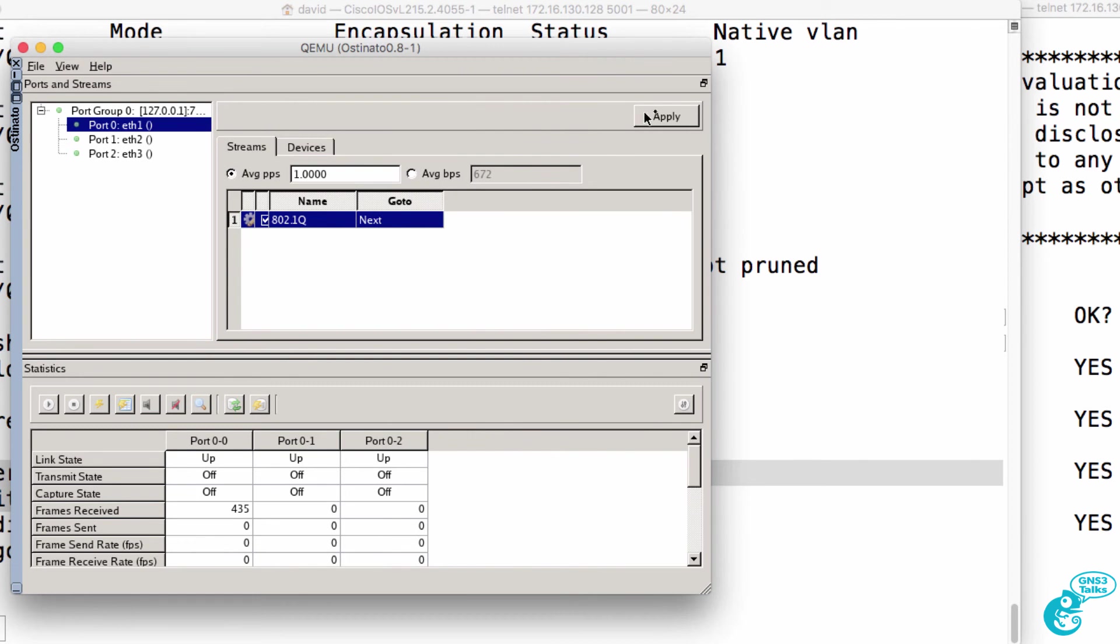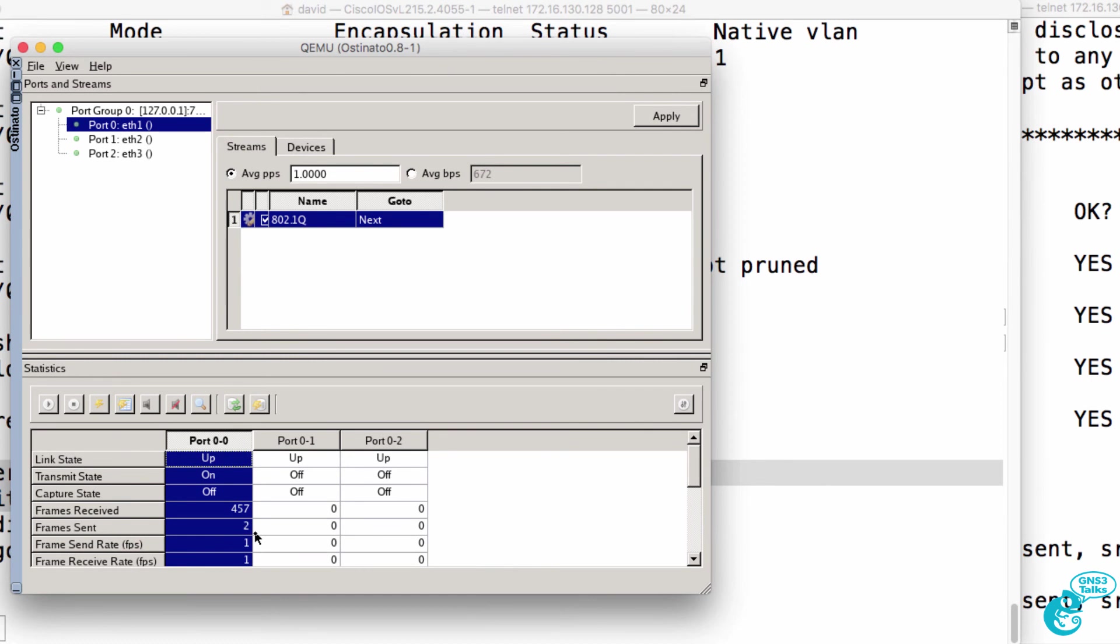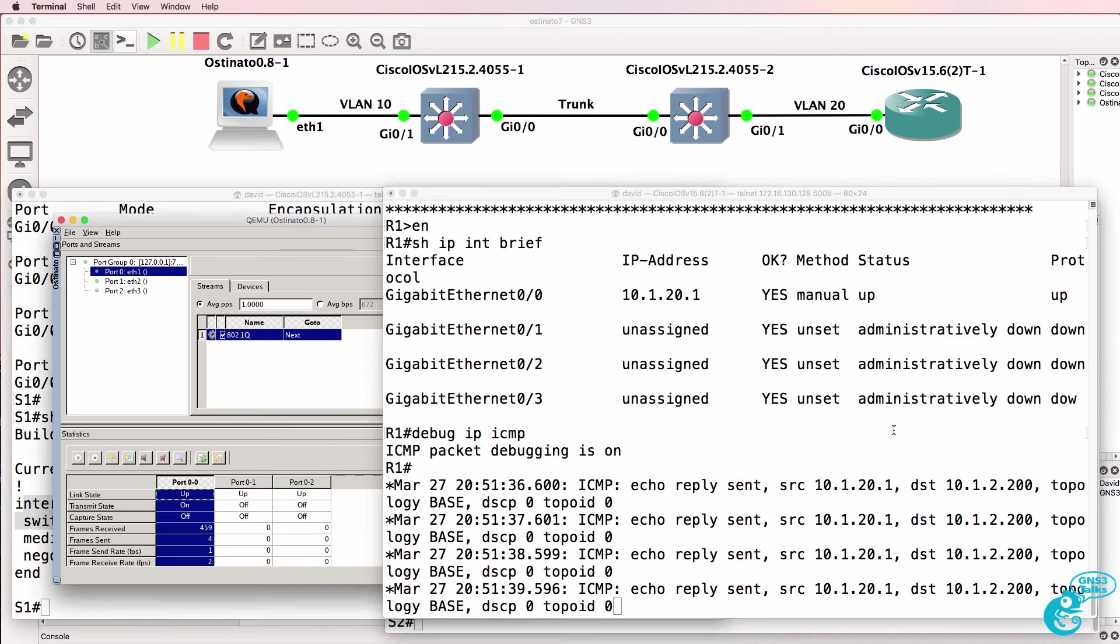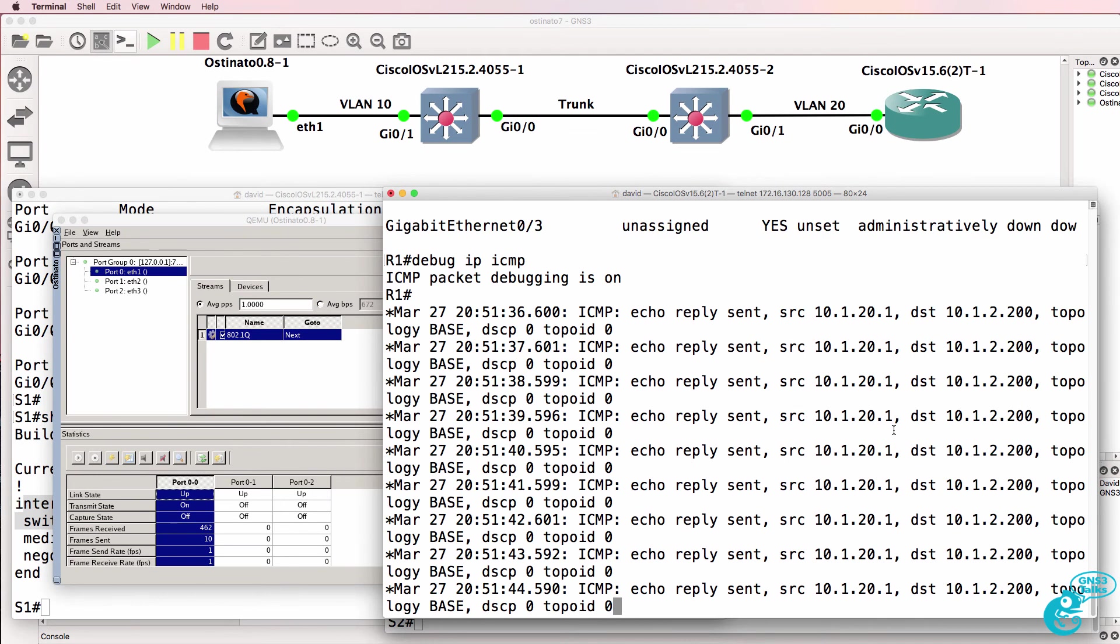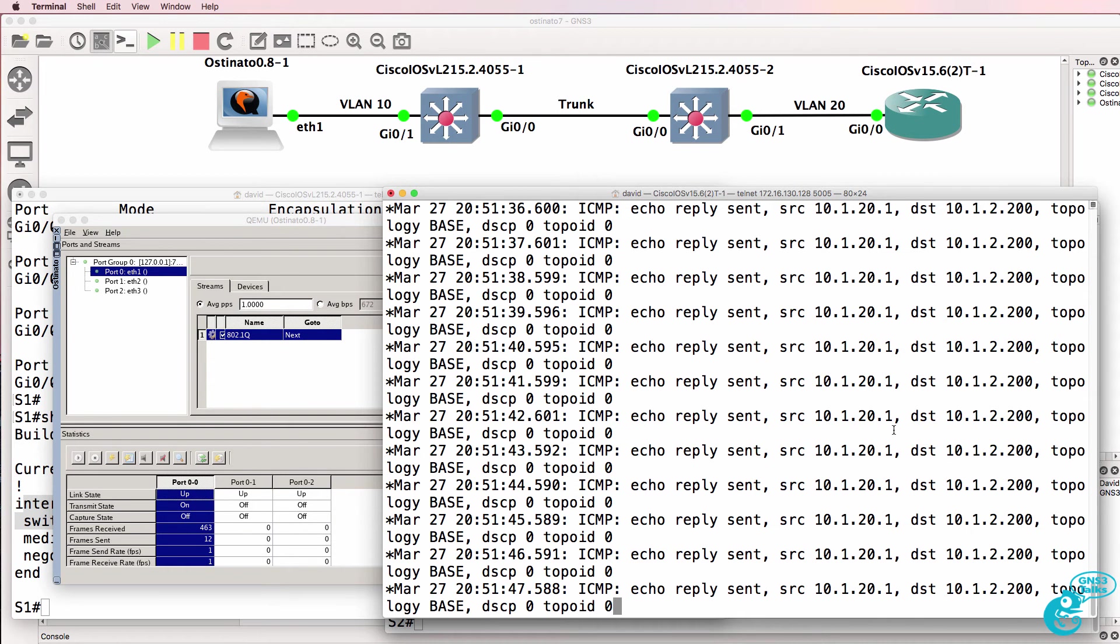It's very important to click apply, and then we can start our packet generation on port zero, in other words on ethernet one. So I'm going to click play. We can see that frames are being sent. And as you can see here, the ICMP echo requests are being received by the router.